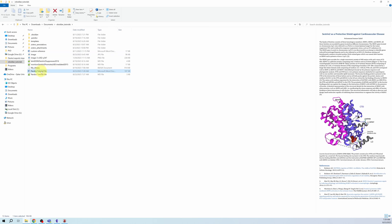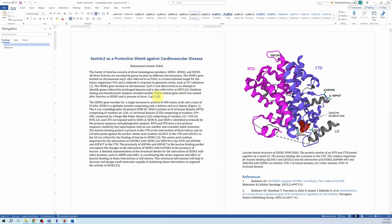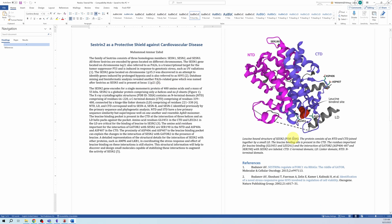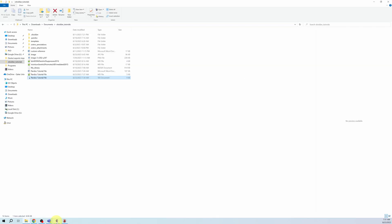Here in my Obsidian vault is the exported file with the same name as the note. Opening it, you can see it has been converted into a Word document and the citations are formatted properly, with references added at the end. You can customize the colors and formatting in the Word document, but I will not cover those customizations in this video.